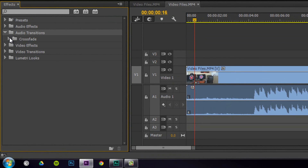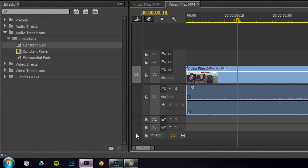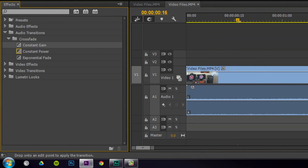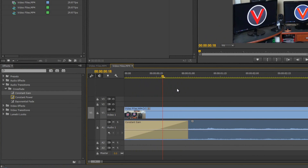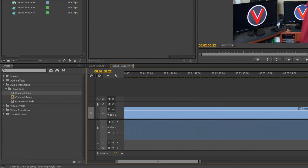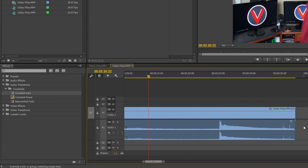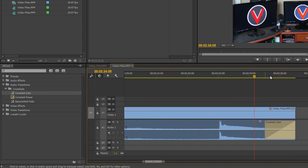So audio transitions — you only have crossfade, and I use constant gain. Let me zoom into my footage. It's just like using keyframes except it's an effect, so I just drag constant gain onto my footage at the beginning. If I drop it right at the beginning of the footage and let go, that's now fading into my footage. What's cool about this is you don't have to worry about keyframes. Then drag constant gain to the end — there you go, it automatically fades out.